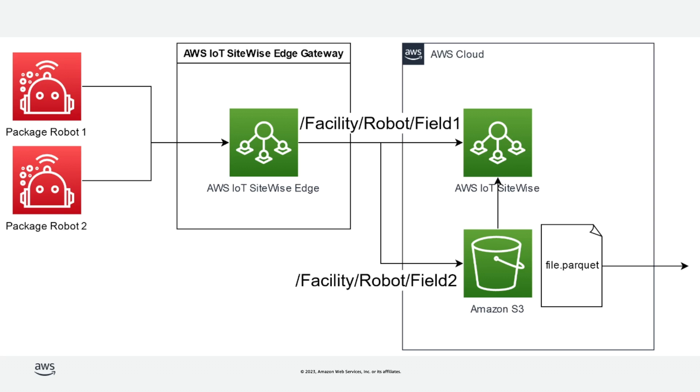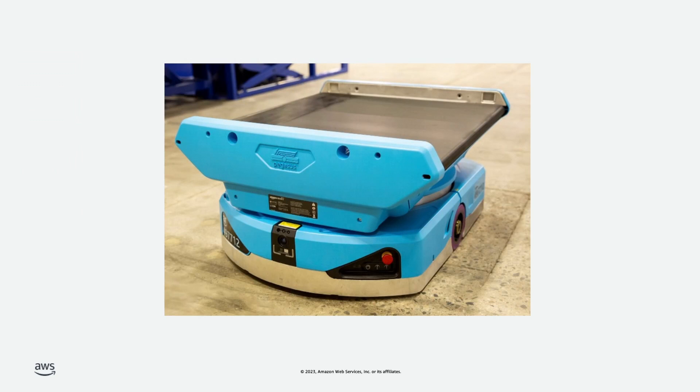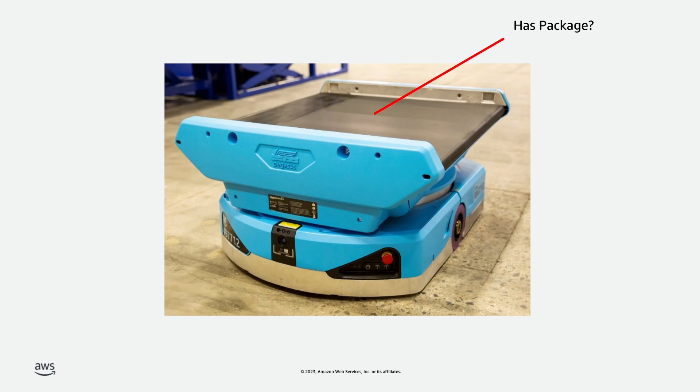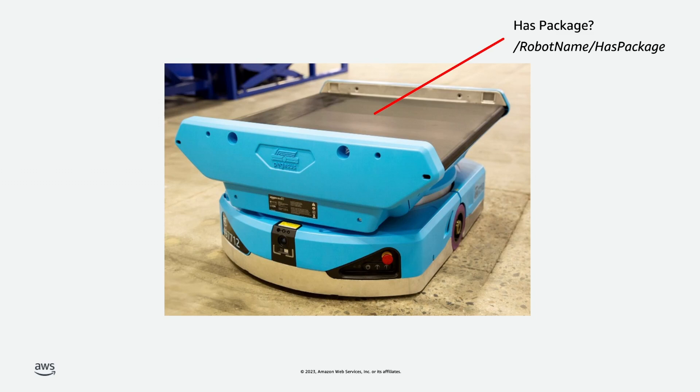Let me show you. In our example, we have a fleet of mobile robots producing data that we want to use for different purposes. We have control systems running that tell the robot when to pick up a new package. We need to know in real time if the robot has a package. For this node path, we'll use the real time ingestion method. We can select node paths that end in has package for this data source.